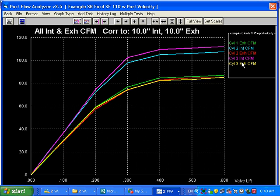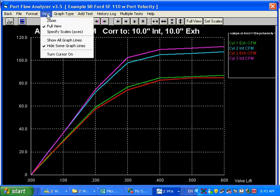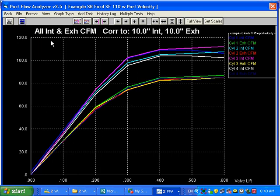And maybe turn that one off. Then what we can do here is go over here, show all graph lines, and they all get turned back on. Or you could have just right-clicked on all of them over here.